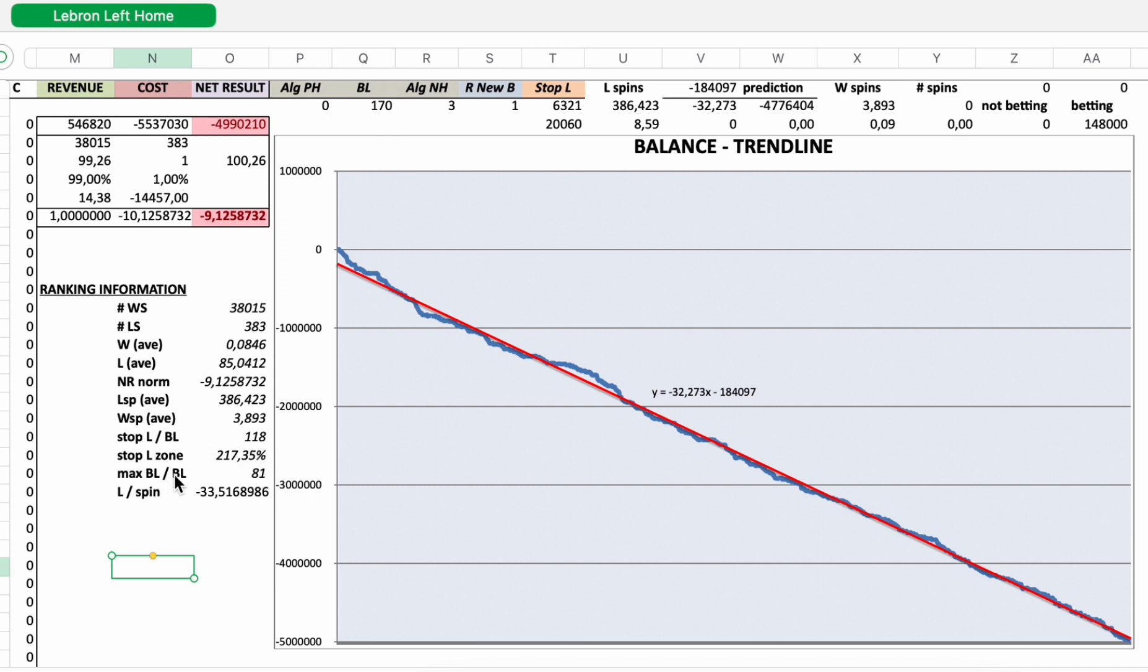Stop loss zone. Maximum stop loss exceeds the reference stop loss by 217.35%. Maximum bet level to initial bet level ratio. The highest bet I needed to place was 81 times higher than the initial bet.